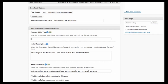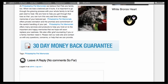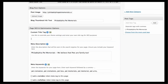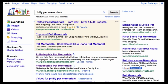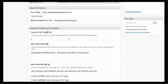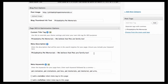I highly recommend doing the on-page SEO options. The title tag shows up at the top of your browser — it's the first line that shows up in Google. For example, if you search for 'Philly Pet Memorials,' this custom title tag is what you'll see: 'Philadelphia Pet Memorials.' You could even put a phone number in there so people call you directly.